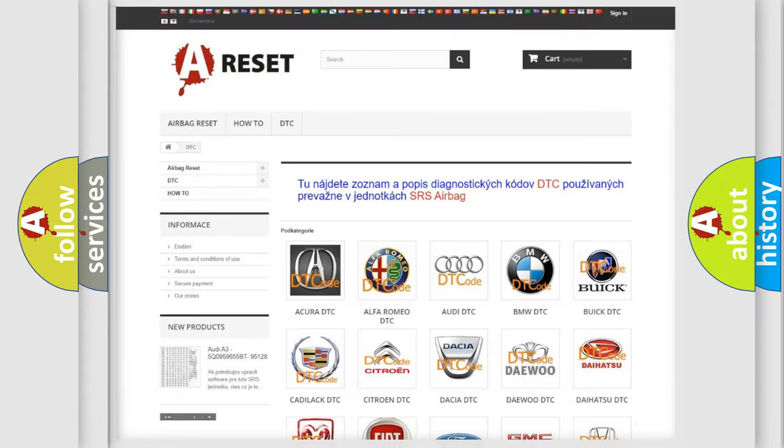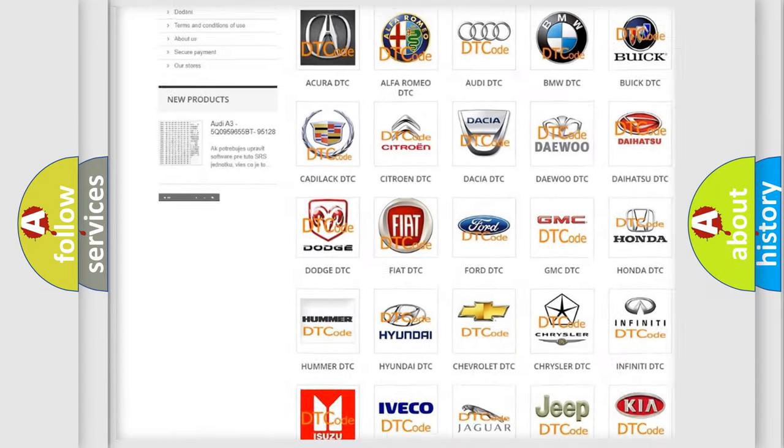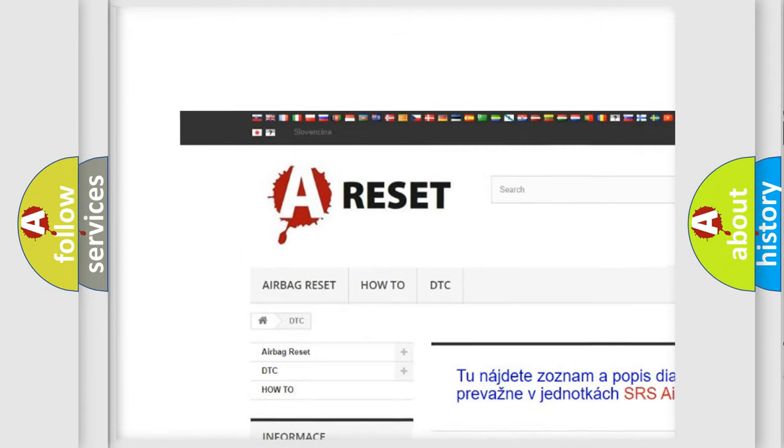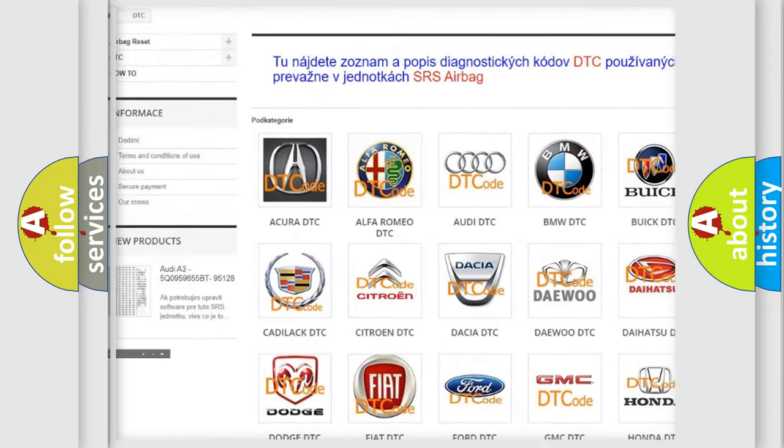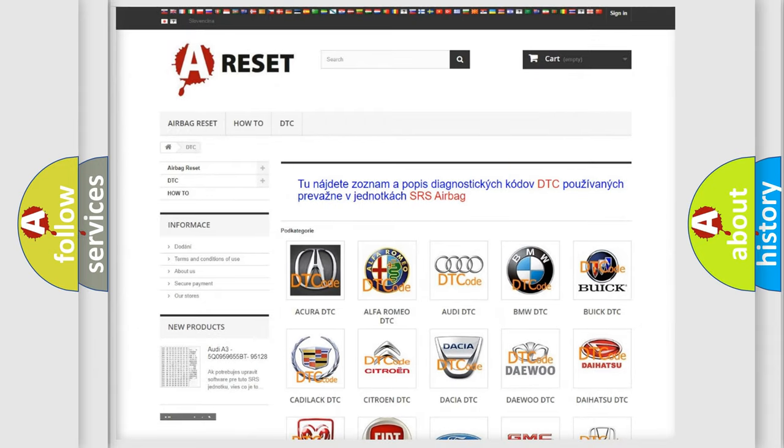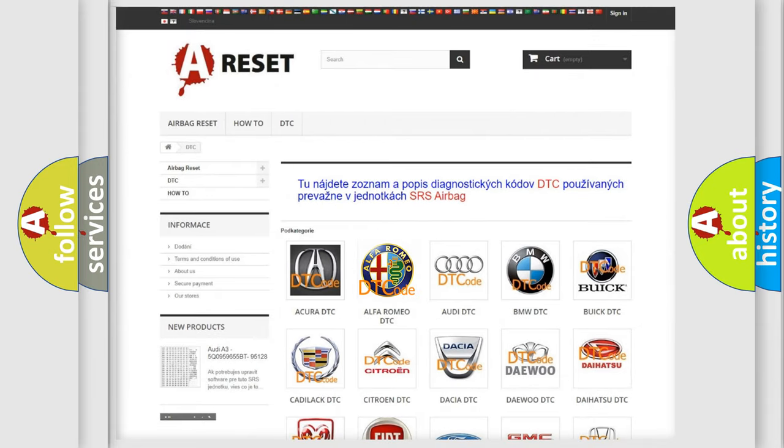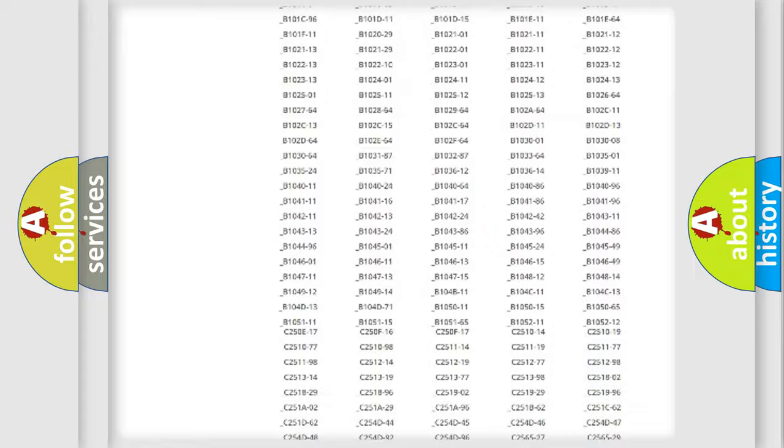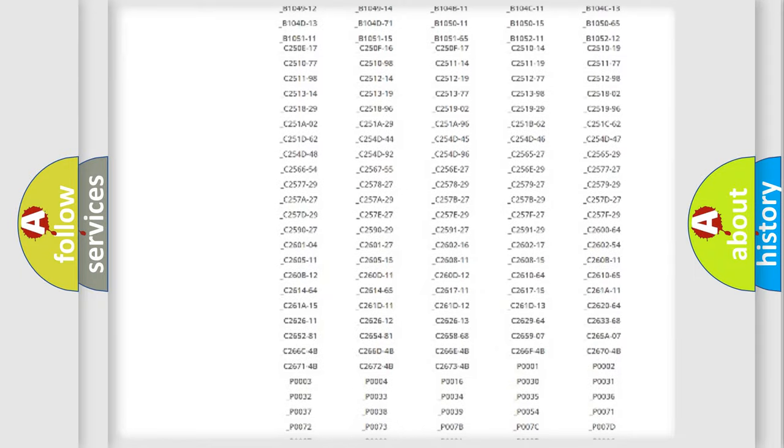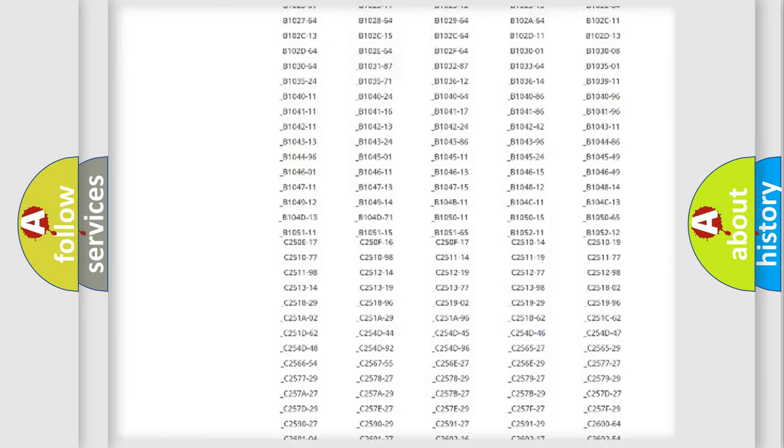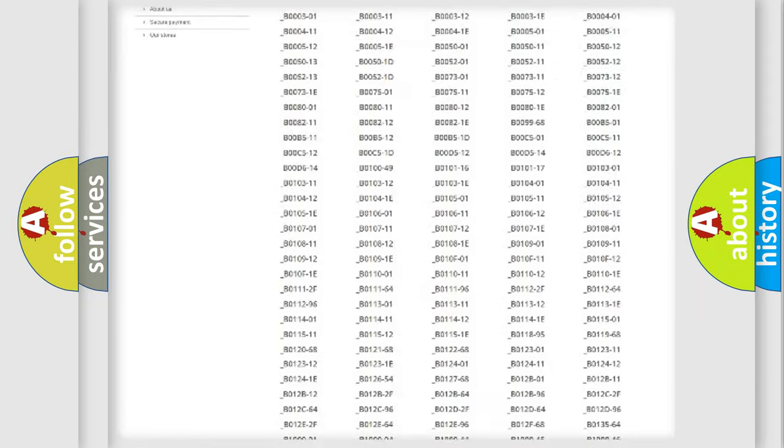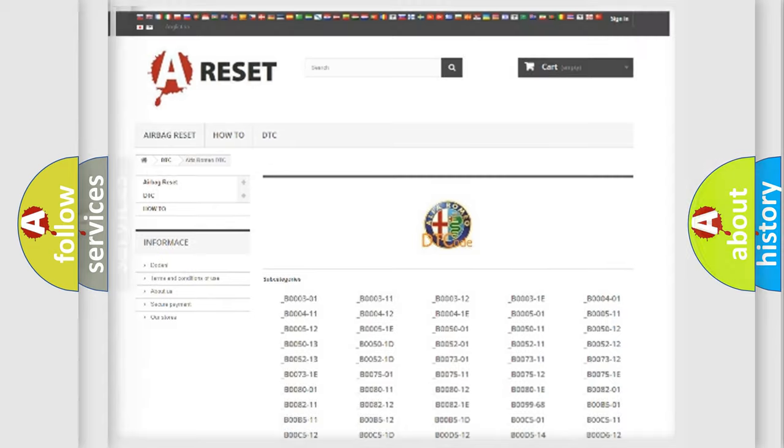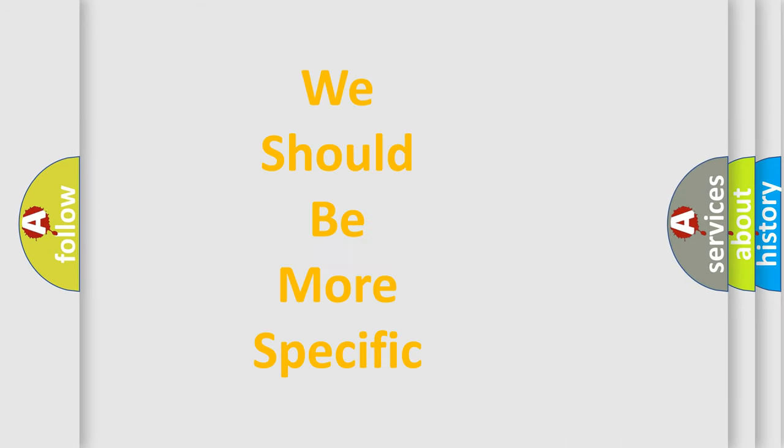Our website airbagreset.sk produces useful videos for you. You do not have to go through the OBD2 protocol anymore to know how to troubleshoot any car breakdown. You will find all the diagnostic codes that can be diagnosed in Alfa Romeo vehicles, and many other useful things.